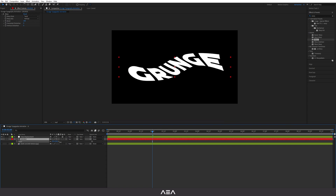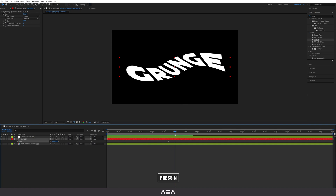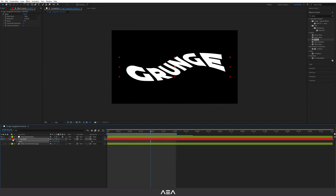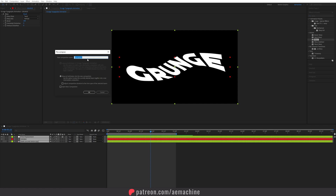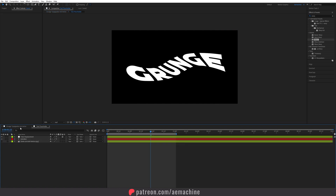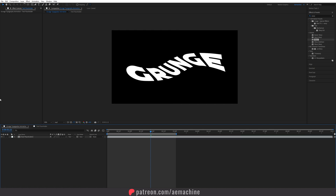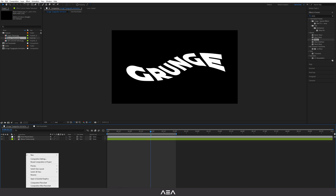You can also select the text layer and increase the scale to fill the composition. Go to the three-second mark and press the keyboard shortcut. Now let's pre-compose this — select everything, right-click, Pre-compose, and call it 'Text Placeholder'. Make sure you select 'Move all attributes into the new composition' and hit OK. Go back to the main composition 'Grunge Typography Animation', and here we need to bring in the other two textures. I have a noise texture so I'll drag and drop it here.